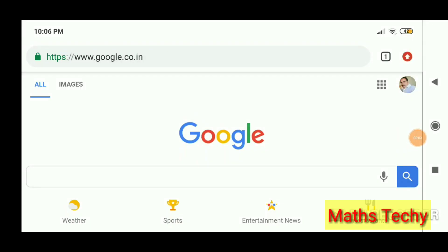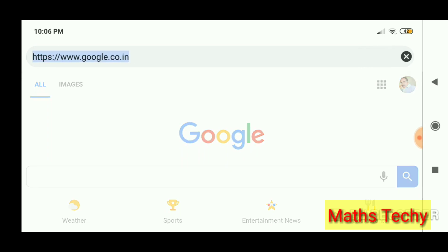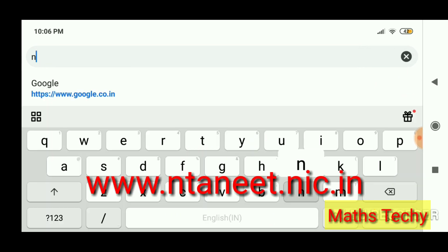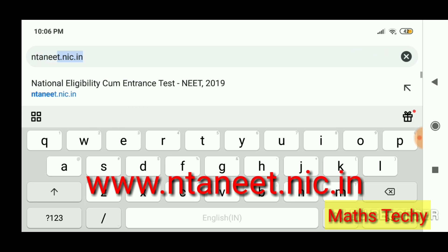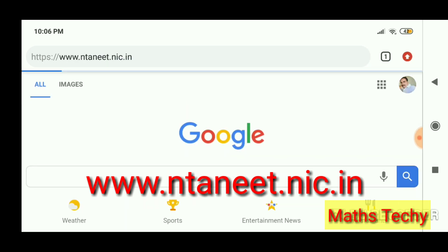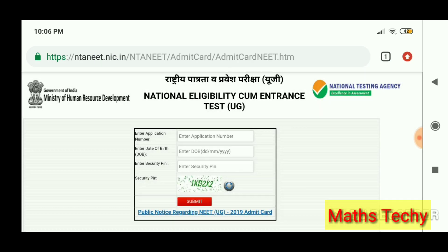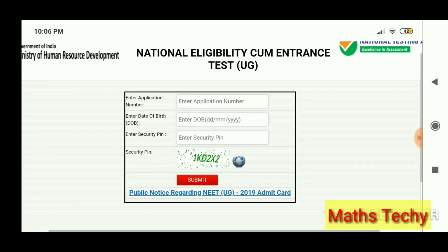Dear students, in this video I am going to explain how to download the NEET admit card 2019. As shown, just enter into Google and type NTA NEET at ntaneet.nic.in and press enter. It leads to the official website — National Eligibility cum Entrance Test.